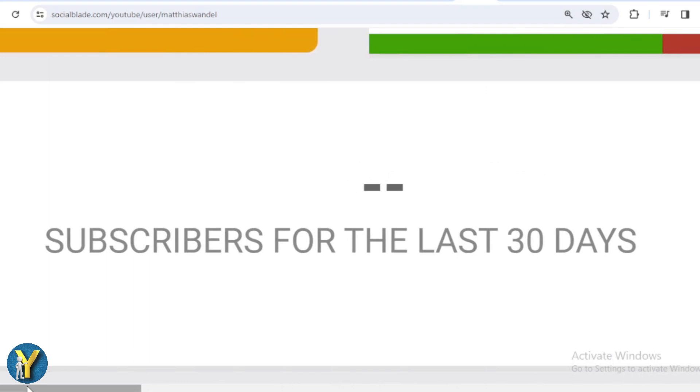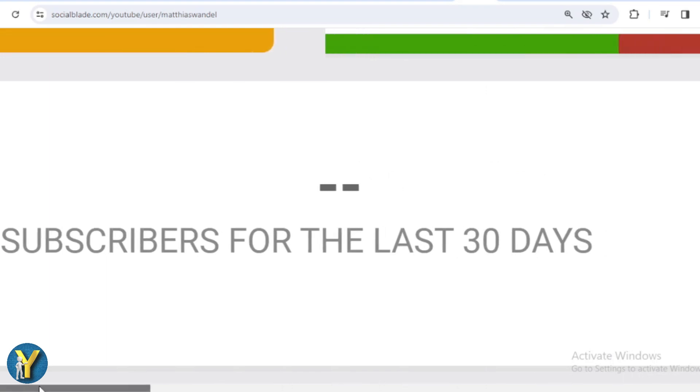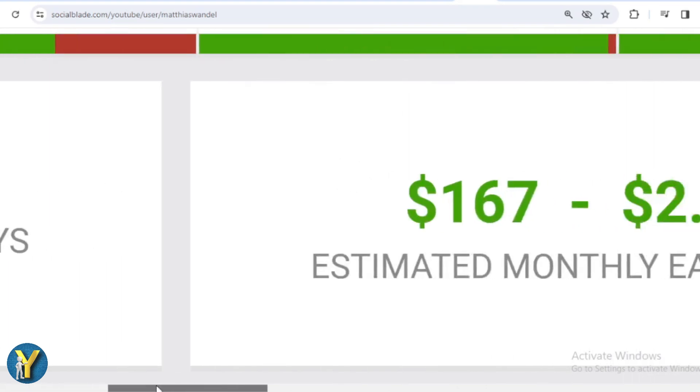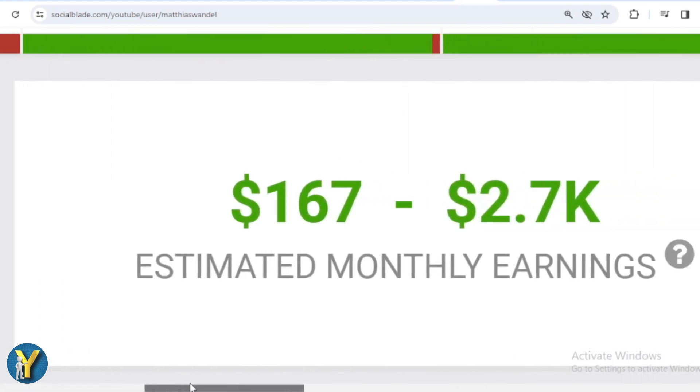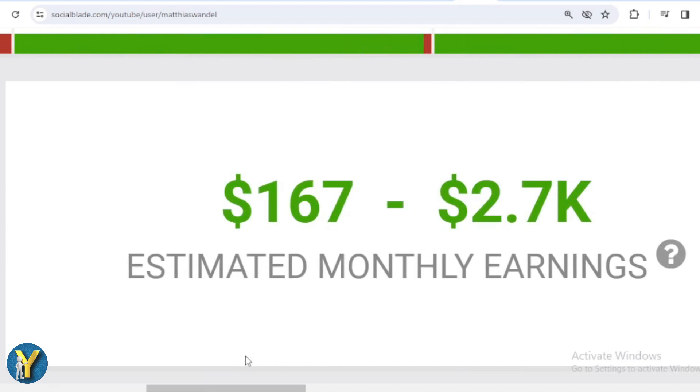Okay, let's continue calculating Matthias Wandel's income from YouTube. Here I will calculate the lowest to highest interpretation every month and every year.